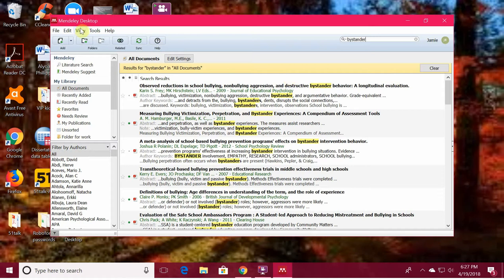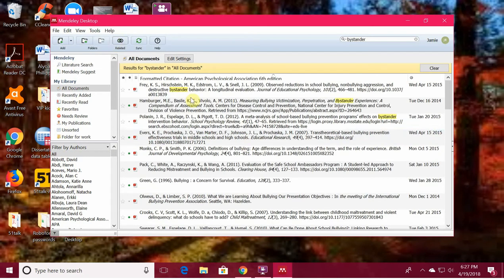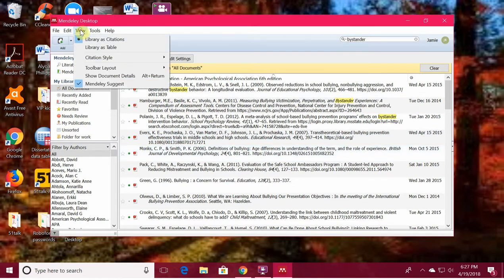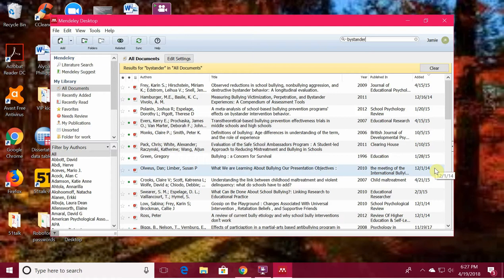You can search by author and even view differently. I can view by library citations and select APA, which is what I use. Or I can just view the library as a table, and I can see the year things were published, the journal, when it was added, and so on and so forth.